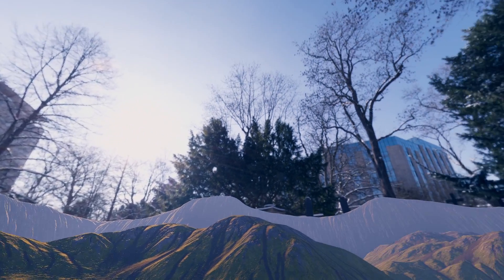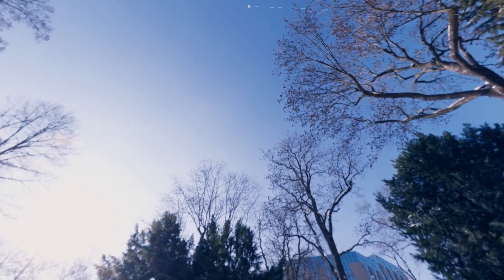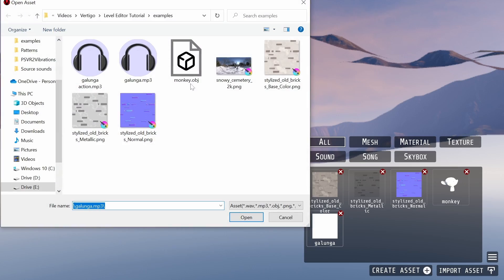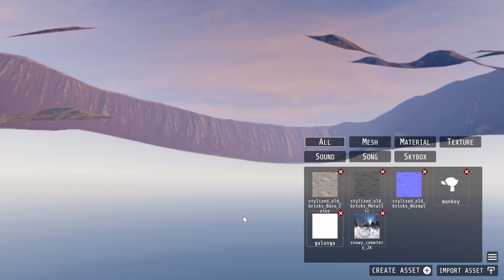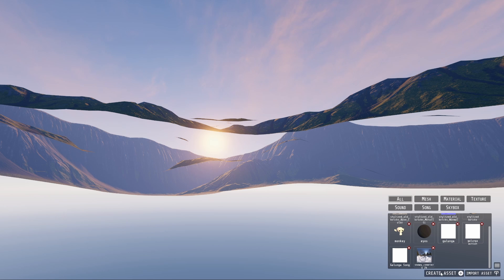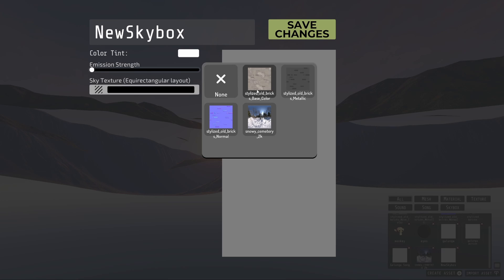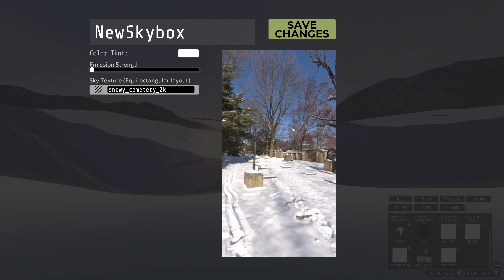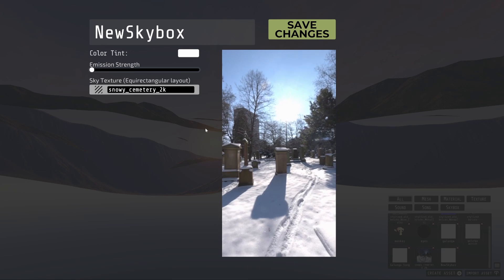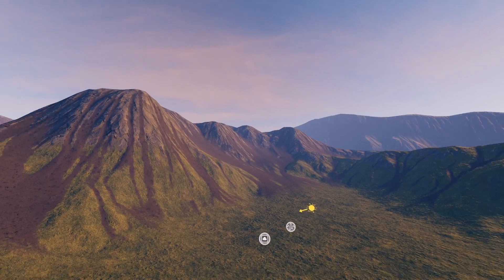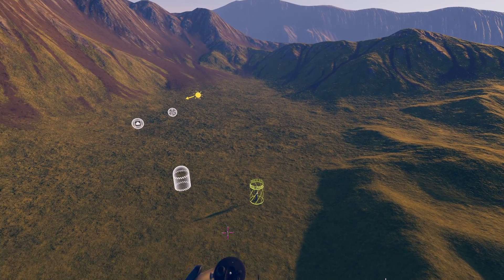You can create a custom skybox as a background for outdoor levels. First, import your skybox texture — this needs to be in equirectangular format. Click the Create Asset button, select Skybox, and then select your texture. Next, let's go back into VR and look at how to use custom assets in your level.